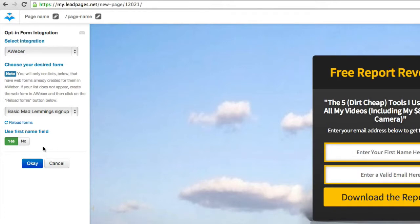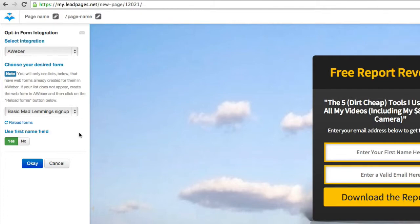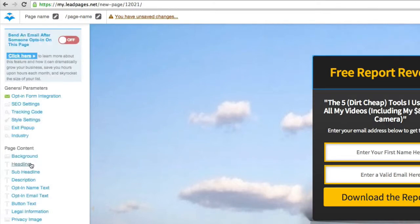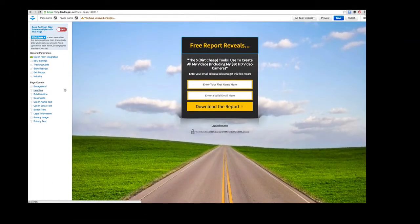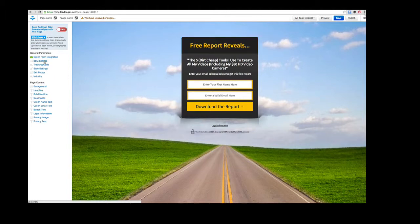That'll add that in automatically because I have two fields in AWeber set up—the name and the email. Since this is already integrated, you can choose which fields to ask users for and click OK. My email is already integrated, very simple. You can also do SEO settings if you want this page to be found.